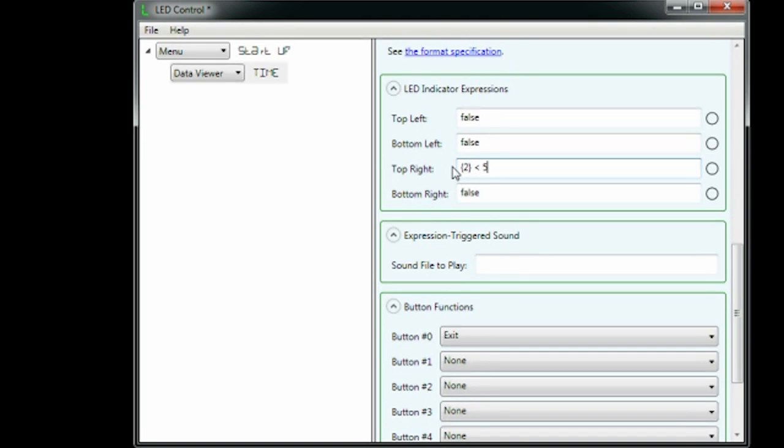Since data item two is updated twice a second, this expression will be triggered twice a second, and it will be true one time and false the next.